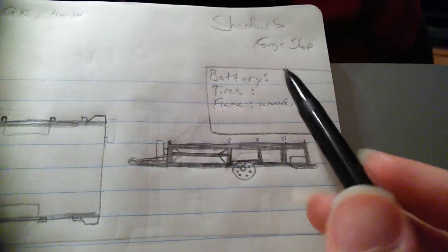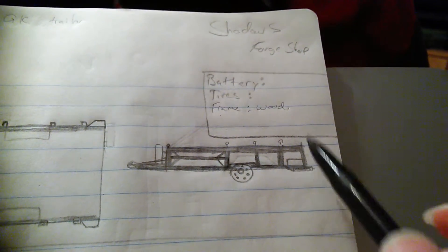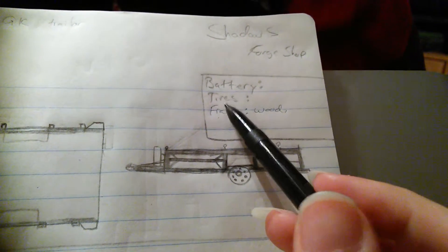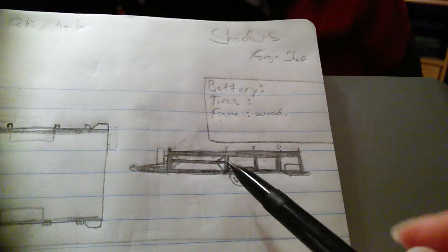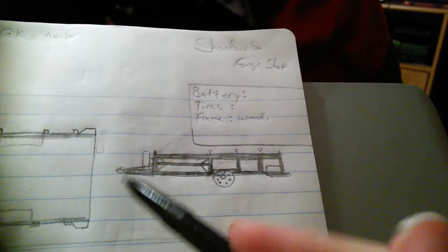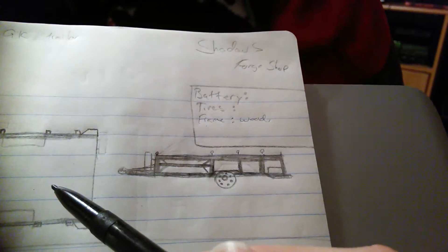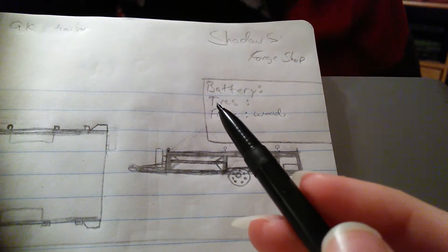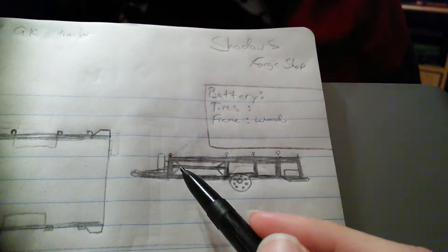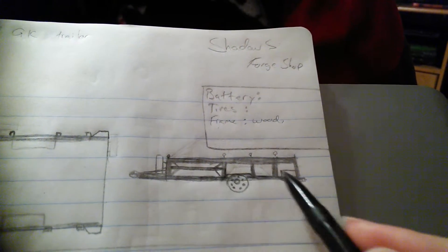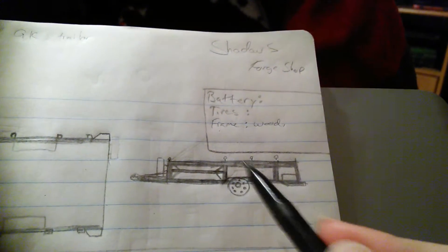Battery, like I said, would be to control the lights. Tires will be the same thing - same size, same everything as the go-kart itself. Frame, like I said, would be aluminum, solid aluminum.